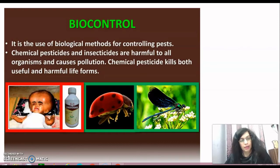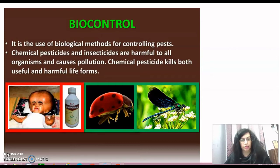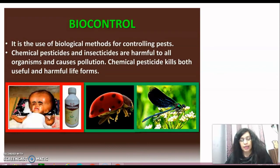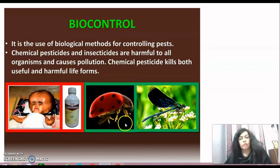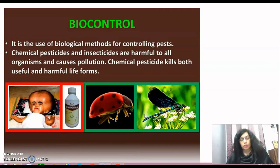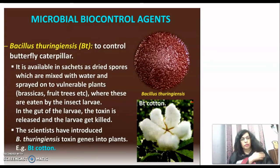We need to know about beneficial organisms. For example, ladybirds — you can see the ladybird in the third figure. This is a beetle with red and black markings, and it feeds on aphids, acting as a predator. Dragonflies can be used to control mosquitoes. These are examples of biocontrol agents that can manage harmful pest populations.